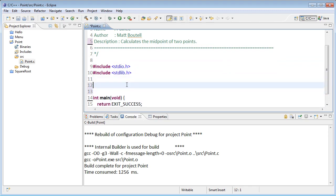Alright, so if I want to make the midpoint, I'm going to start off by declaring a point structure. I'll do that using a typedef. Remember typedef, and then what we actually want to define, which is going to be our struct.